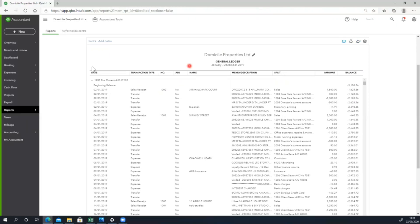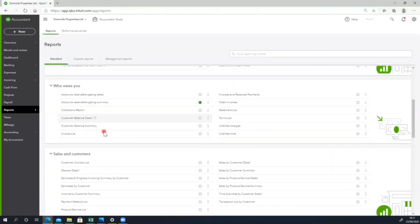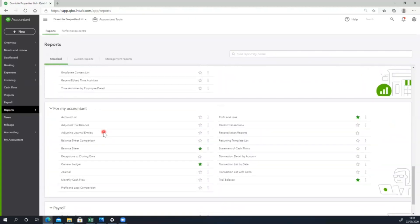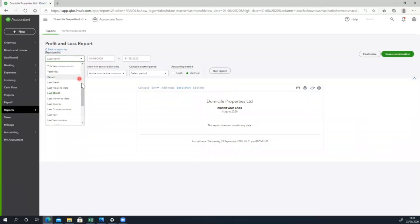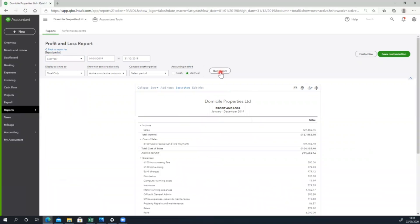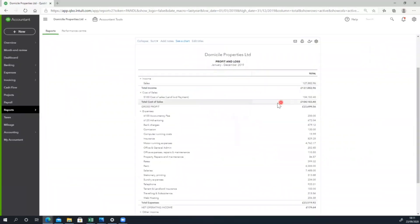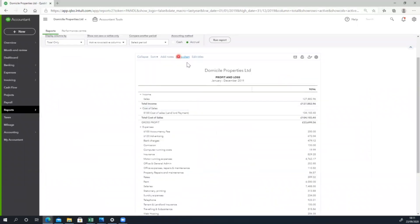So I have a trial balance, I have a journal report, I have reports in the same place — same accounts for my accountants. I have a profit and loss, I have all of the reports, I have an Excel export, and ATO has been saved.